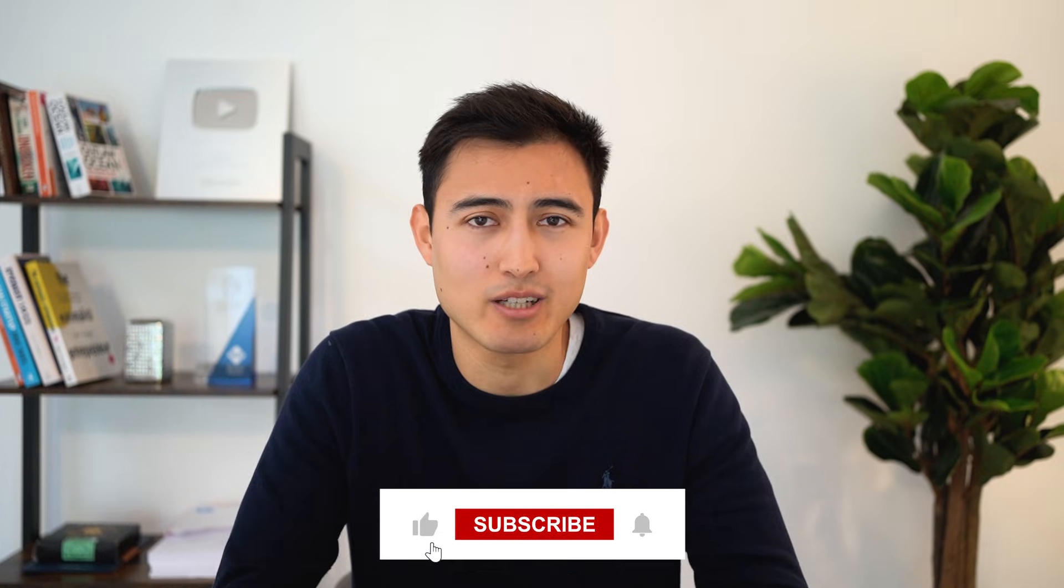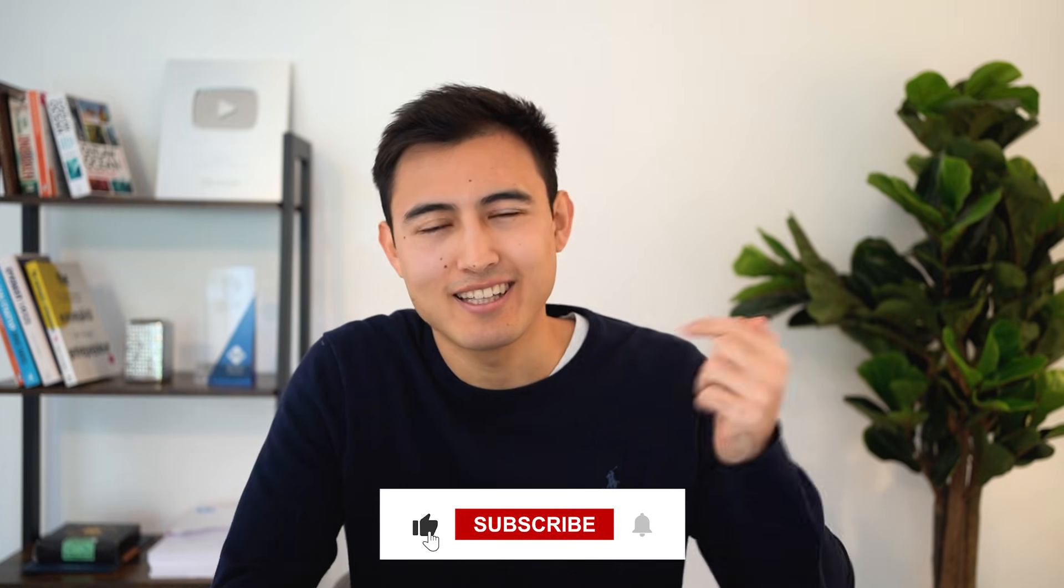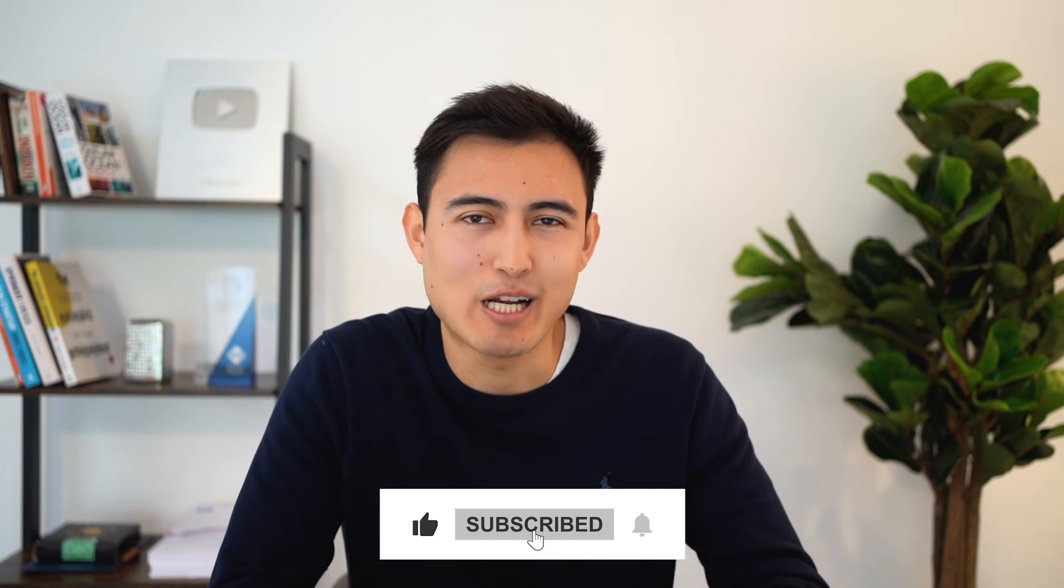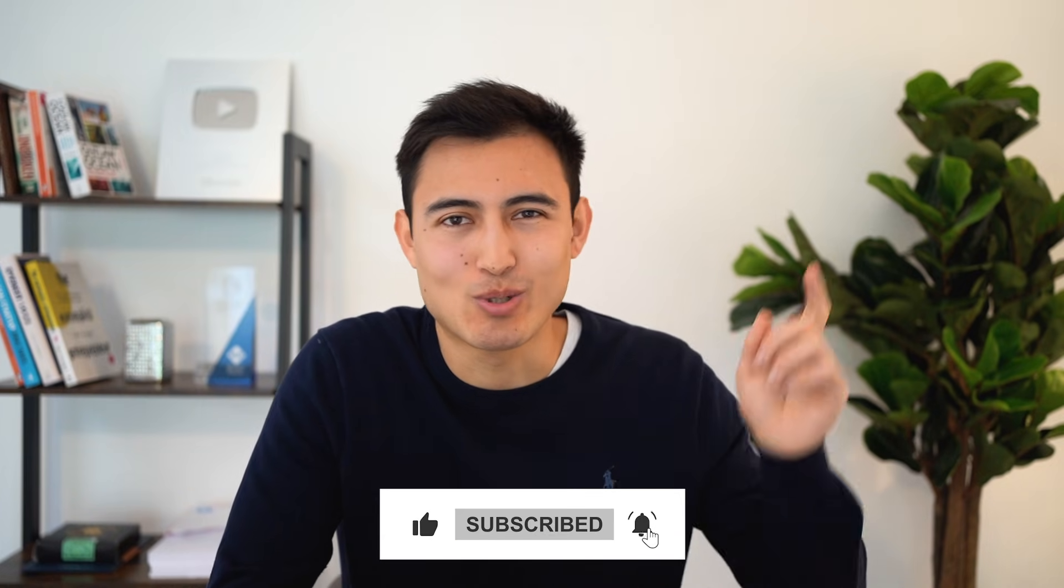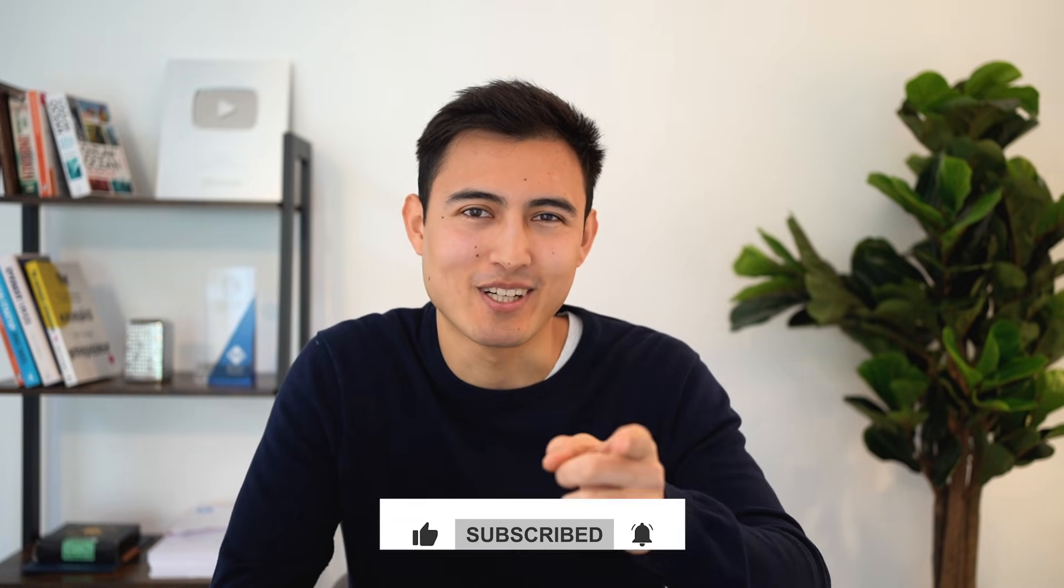For more on Power BI, check out this video over here or check out this link to take our Power BI course. Hit the like and that subscribe, and I'll catch you in the next one.